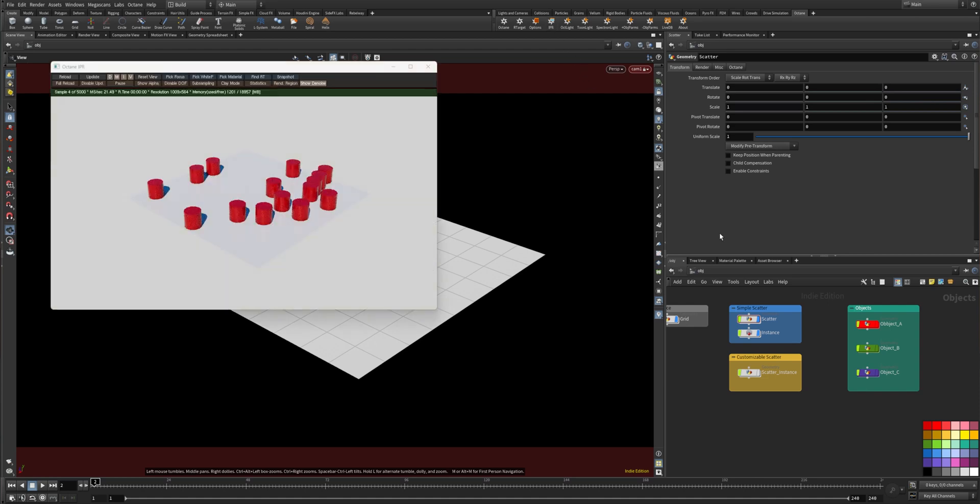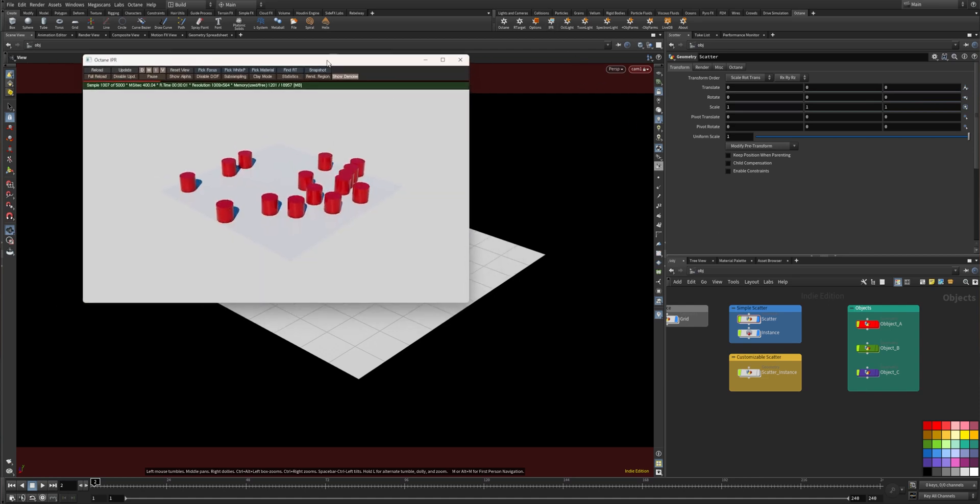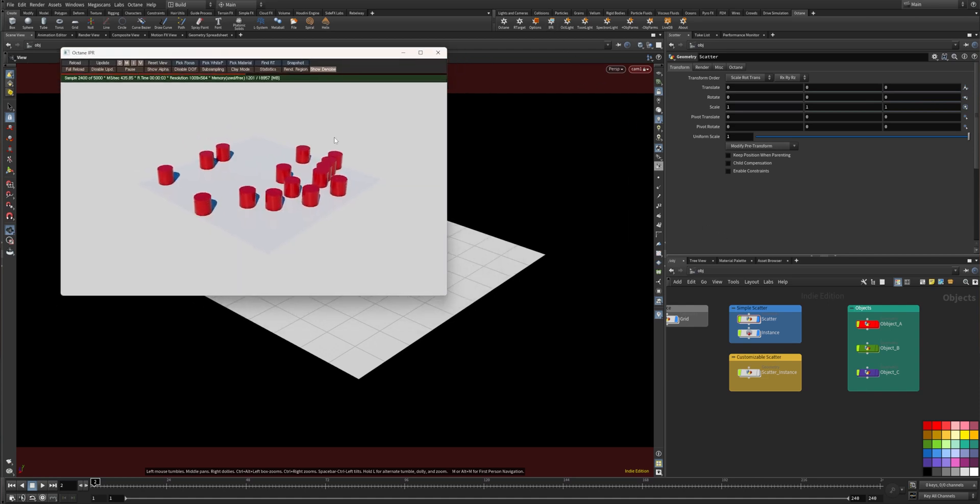Hey, what's up guys? I'm back with another video and today I want to show you how you can scatter and instance objects in Houdini.